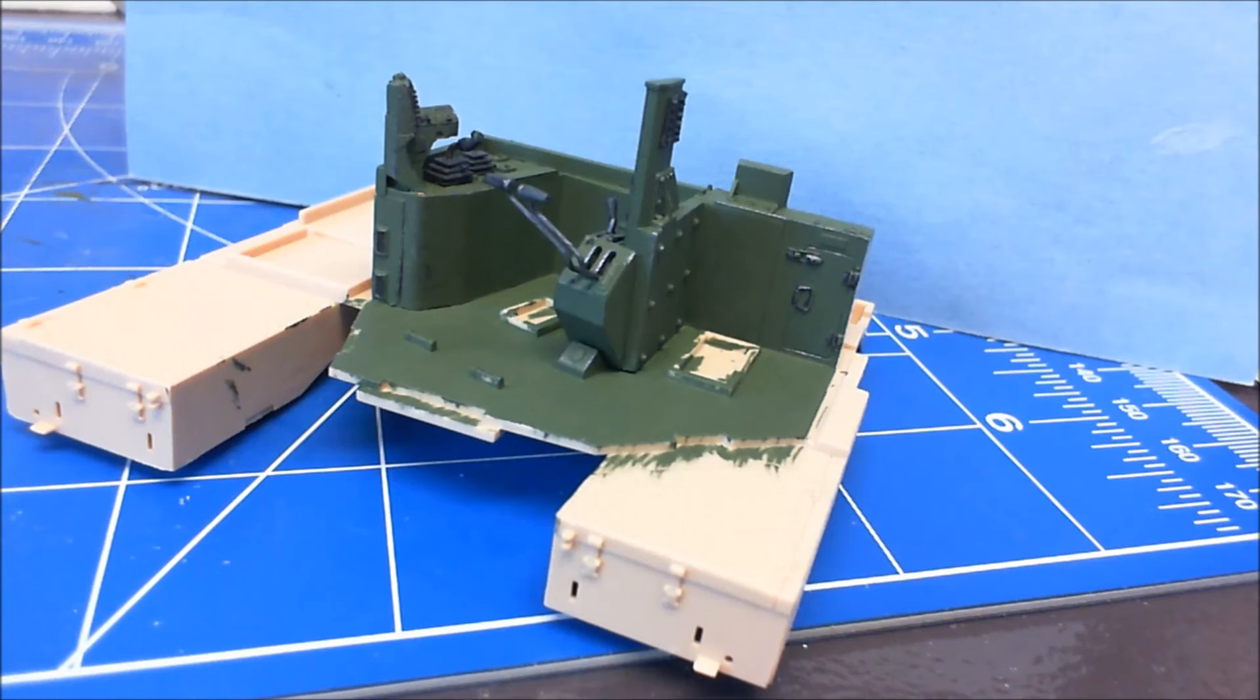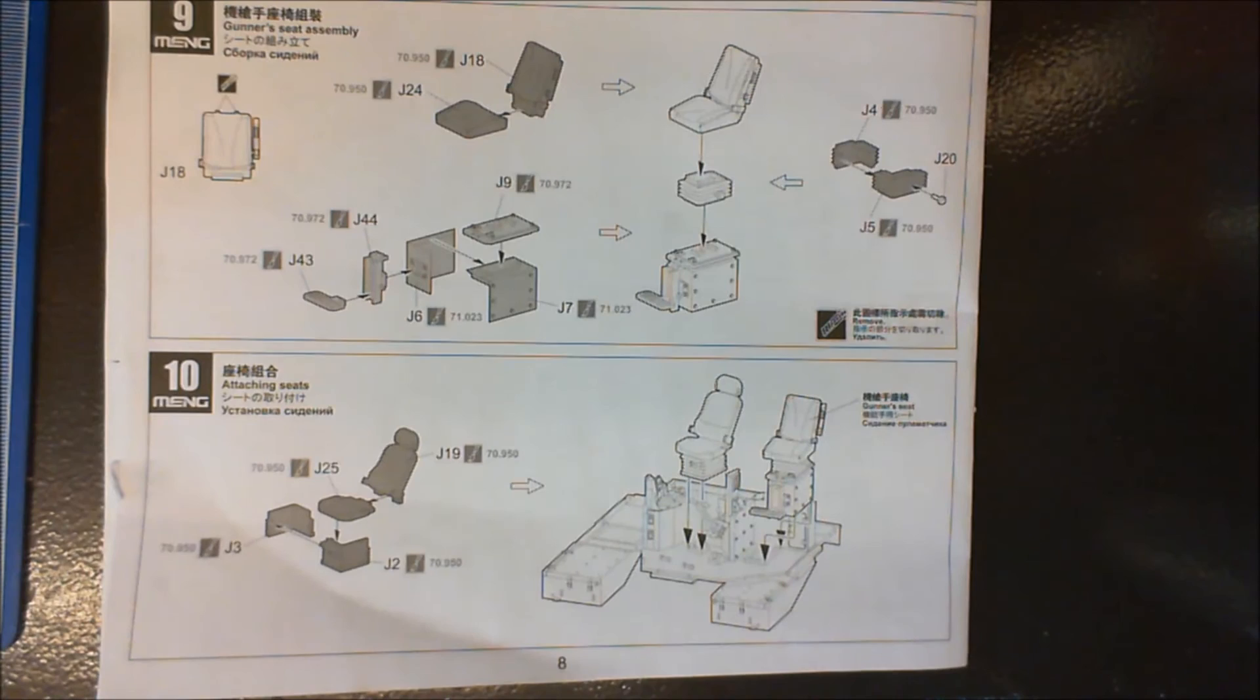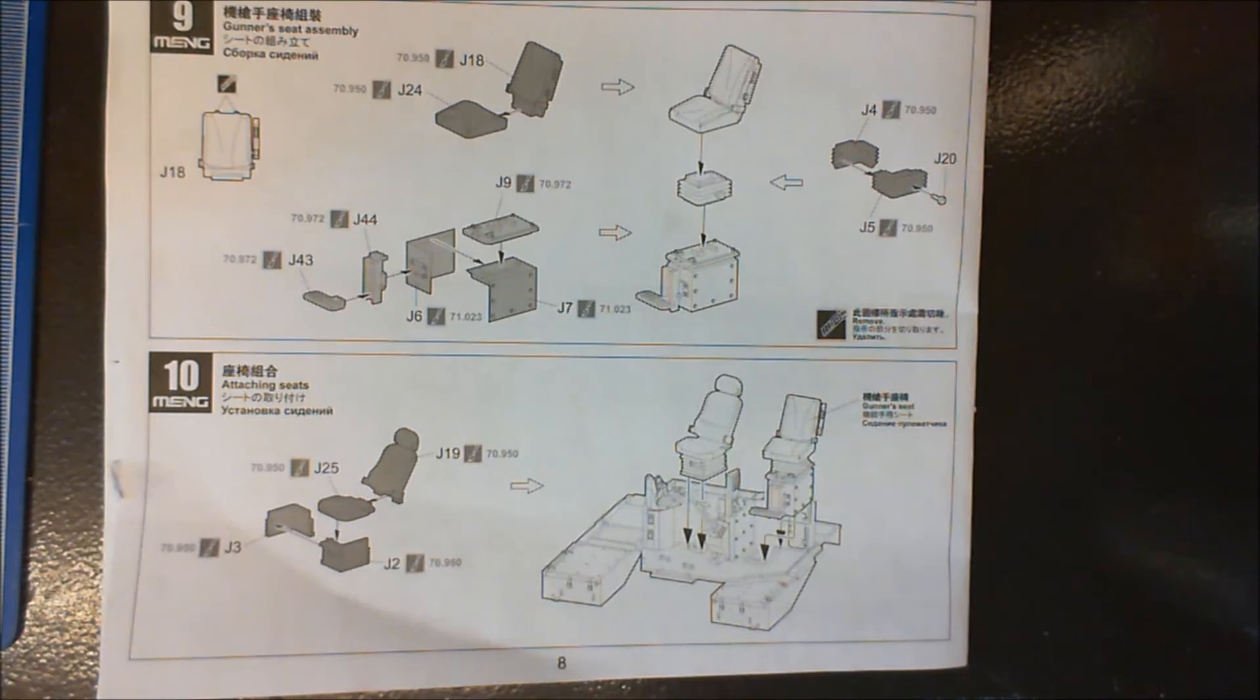All right, the reason I said we'll have a look at nine and ten is the simple reason is they're both just assembly of the seats and placing them in. So I'm going to get these assembled, get them painted up, and I'll get them in situ. And then we'll have another look for, well, it'll be after this, number eleven, won't it?